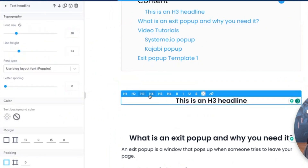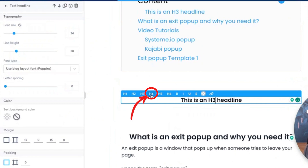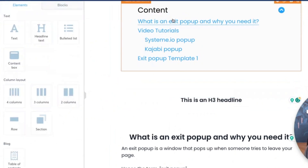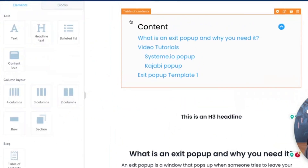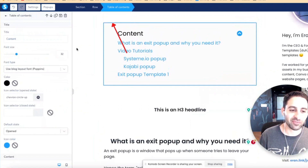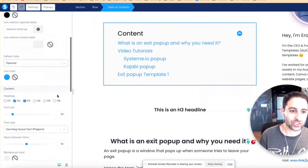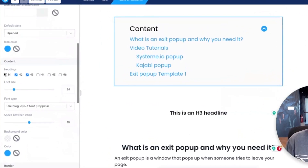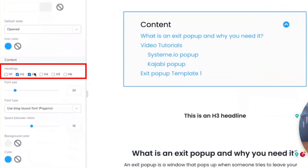Now, here's what's going to happen. Let's say I make it H4 - what's going to happen next? It disappears. Why is that? Because when you click on Table of Content, you can actually tell it which headings you want to include.